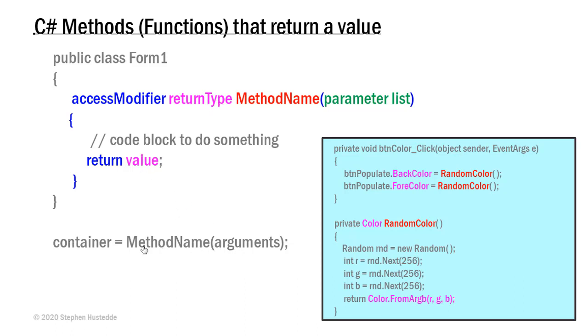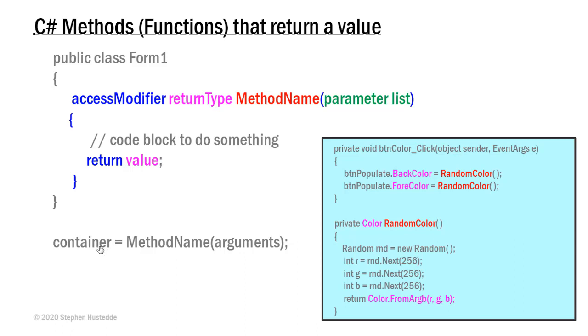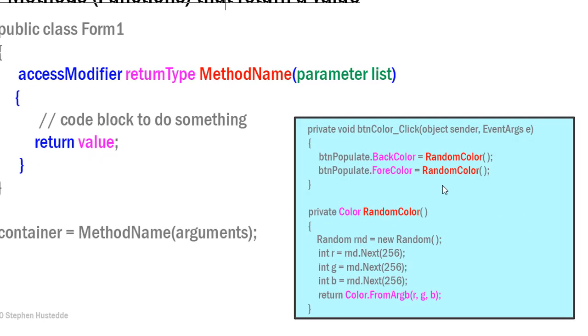More often than not, we're going to return that value to the method call. We might pass some arguments that would be in the parameter list, and then we're going to assign whatever value is returned to the container. Usually that container is a variable, could be a property, which I'm going to show you in this example, a list, an array, there's lots of different containers we can use.